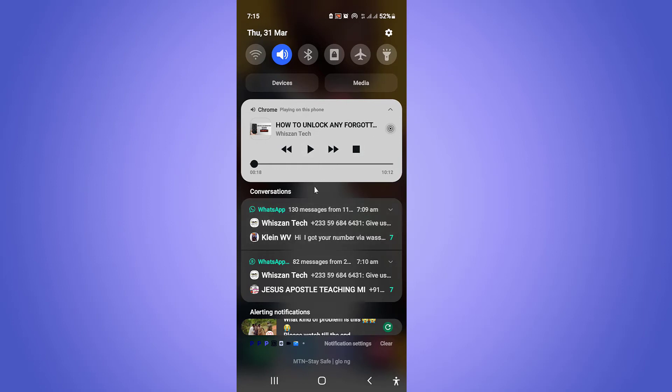And again, you can also play your video or your song even when your screen is turned off. Let's go ahead and do that now. I'm going to play the video and turn off my screen and show you that the video or song is still playing.